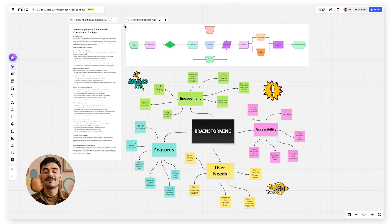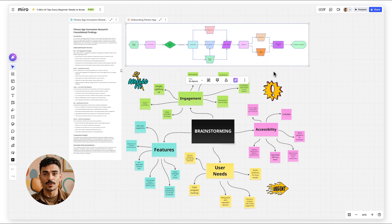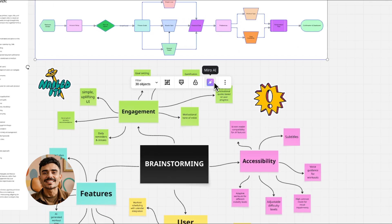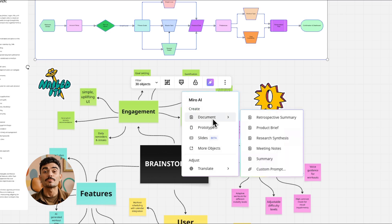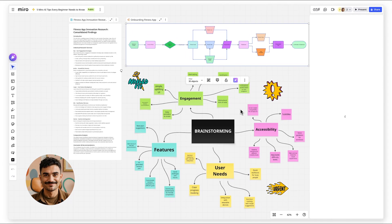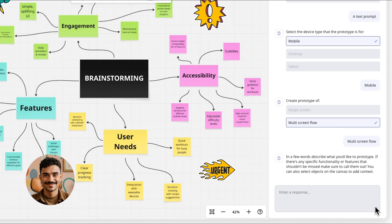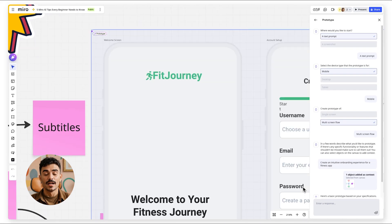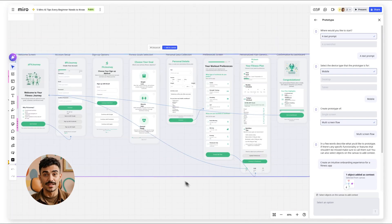For example, if you have a flowchart for an onboarding flow in your fitness app, you can select it and ask Miro AI to create a prototype from it. Moving faster was never this easy.